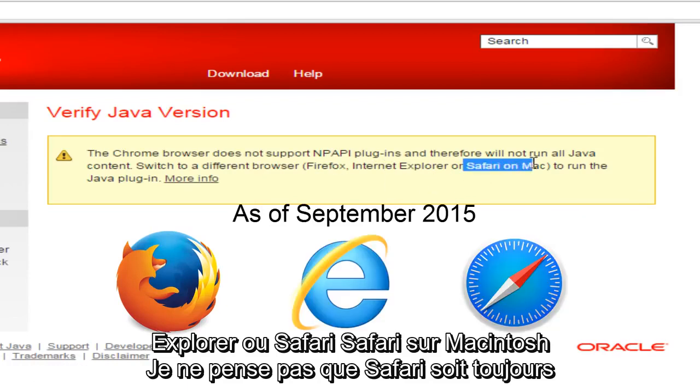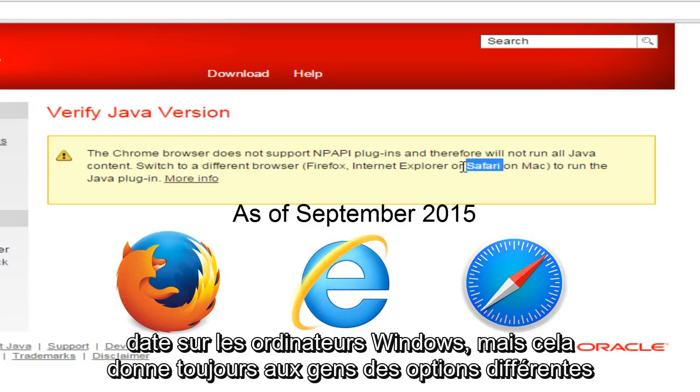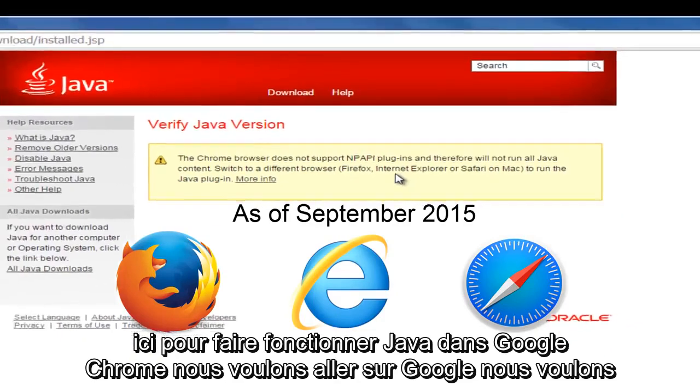Safari on Macintosh. I don't believe Safari is still kept up to date on Windows computers, but it's still giving people some different options here.